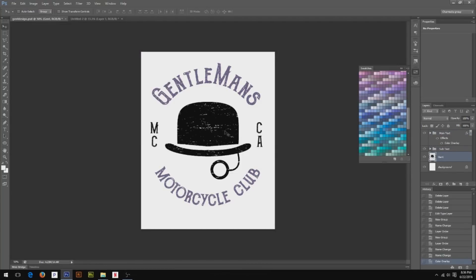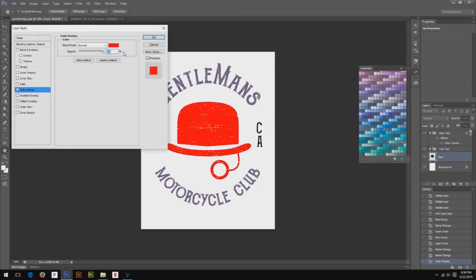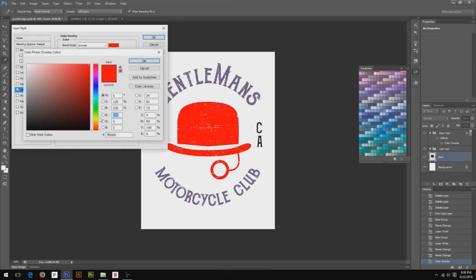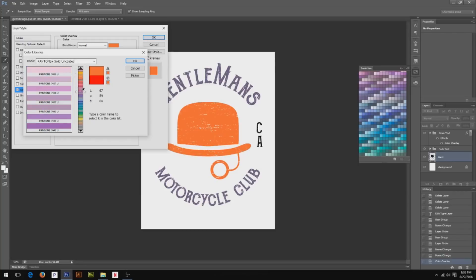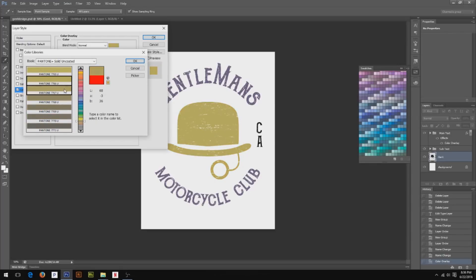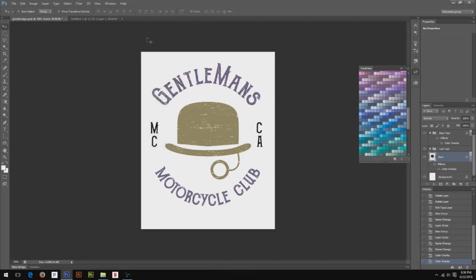But for now, we need to figure out what color we want that top hat to be. And I'm thinking of a nice goldish color or something like that. So since I already selected my Pantone plus solid uncoated color from my book, it's already going to be selected. I'm just going to switch to these colors and figure out what I want. I'm thinking something like that would be kind of cool. So click OK. And I think I'm going to make MC and California the same color.